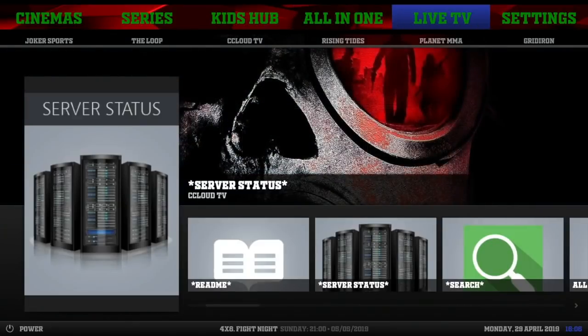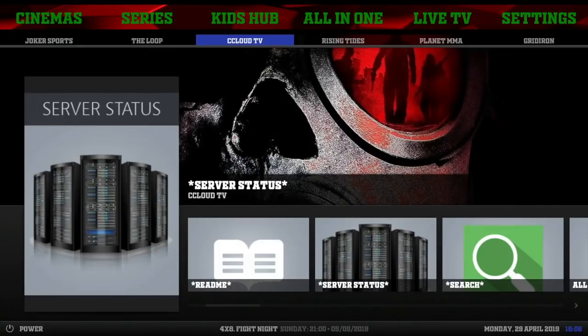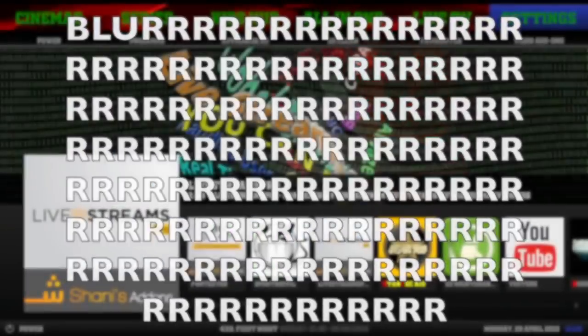Next we got our Live TV section. Sub-menu, we have Joker Sports, The Loop, C-Cloud TV, Rising Tides, Planet MMA, Gridiron, Joyride, Supremacy Sports, Replay Me, and back to Joker Sports. And of course we're coming from C-Cloud TV.